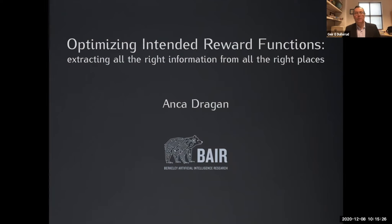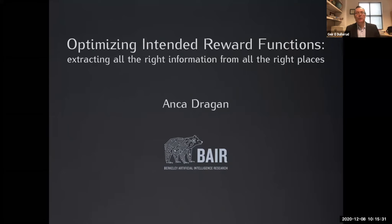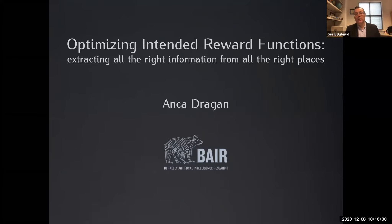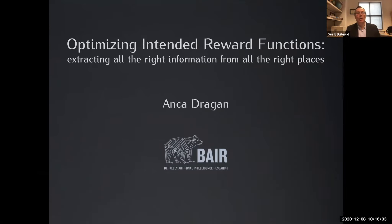We're ready to start the second session. It's a pleasure to introduce Anka Dragon. Anka is a faculty member in electrical engineering and computer science at UC Berkeley. She works in the important area of human-machine interaction and interface — perhaps the most complex modeling problem in the whole autonomy endeavor. She already has many recognitions and awards, including the NSF CAREER and the ONR YIP.